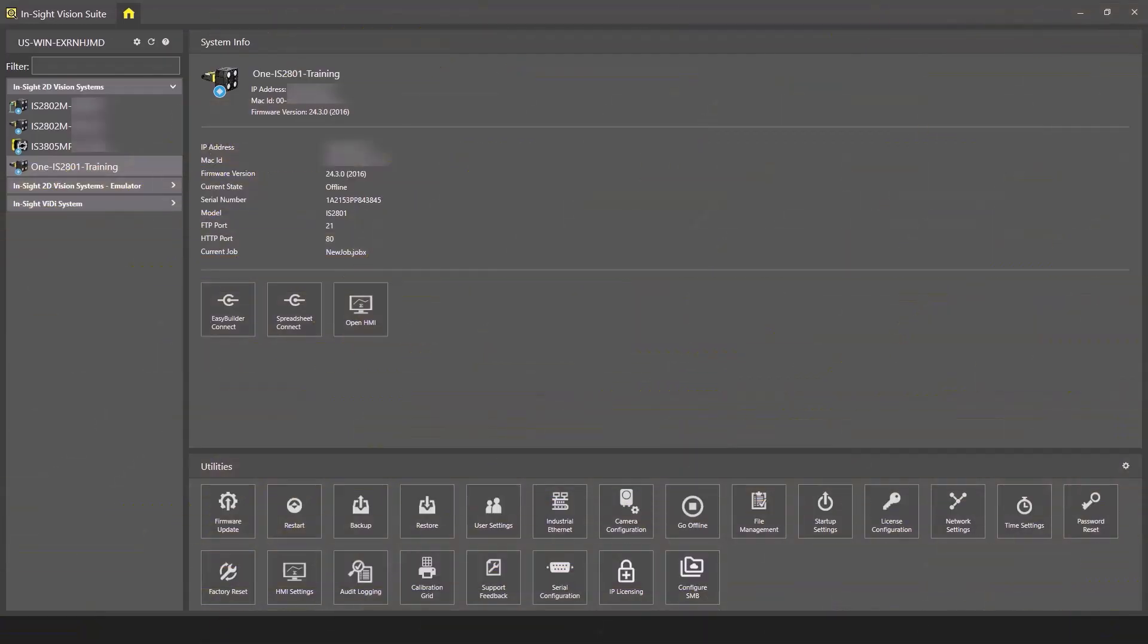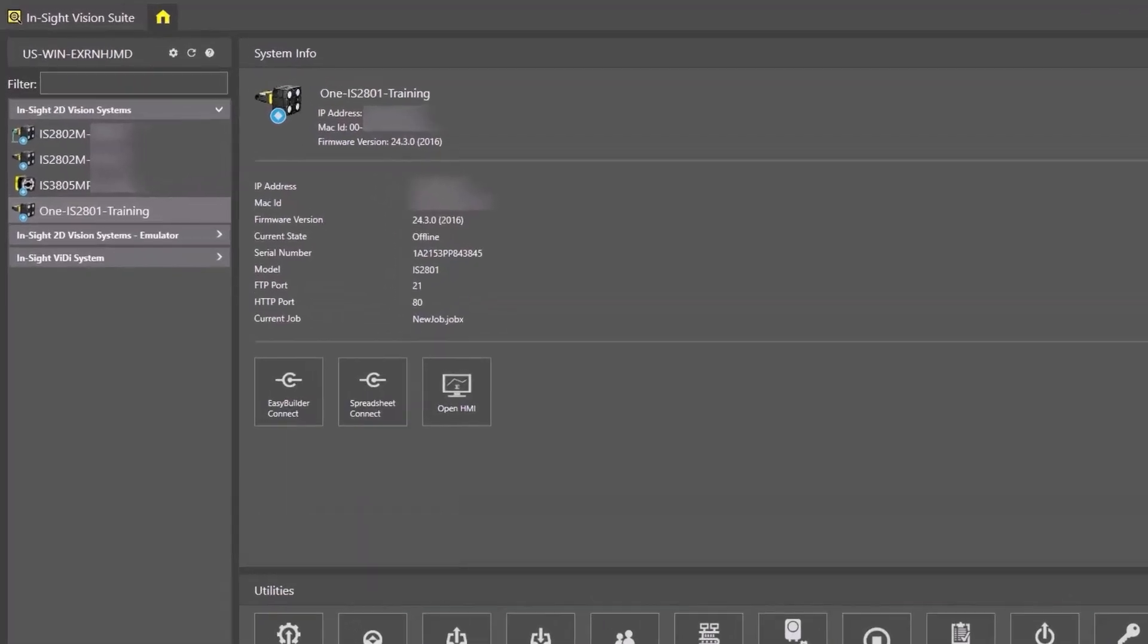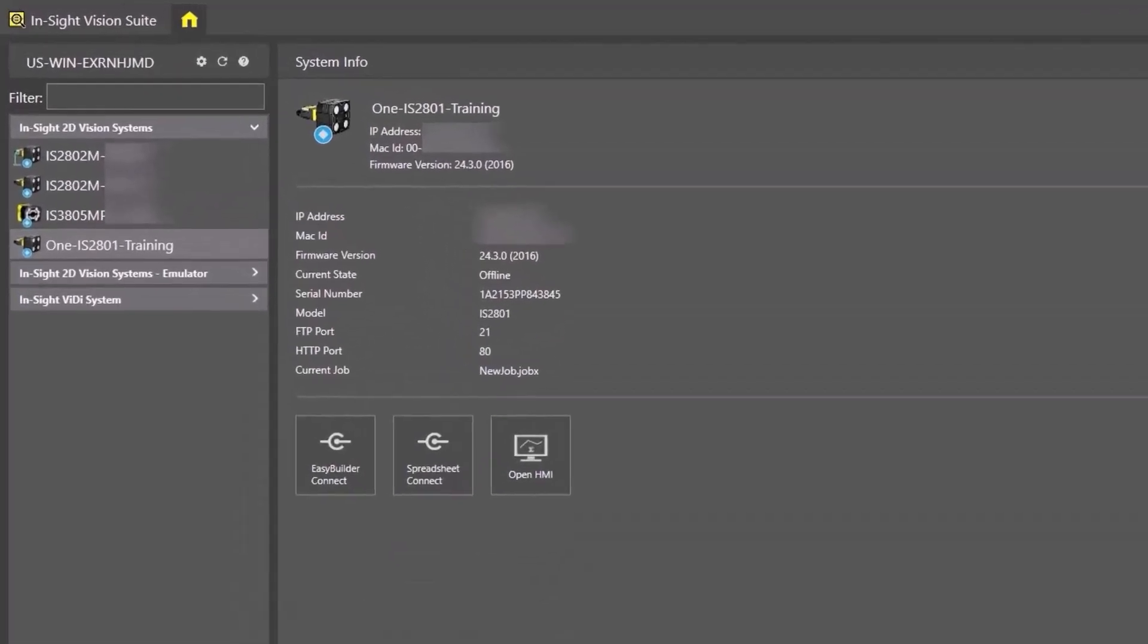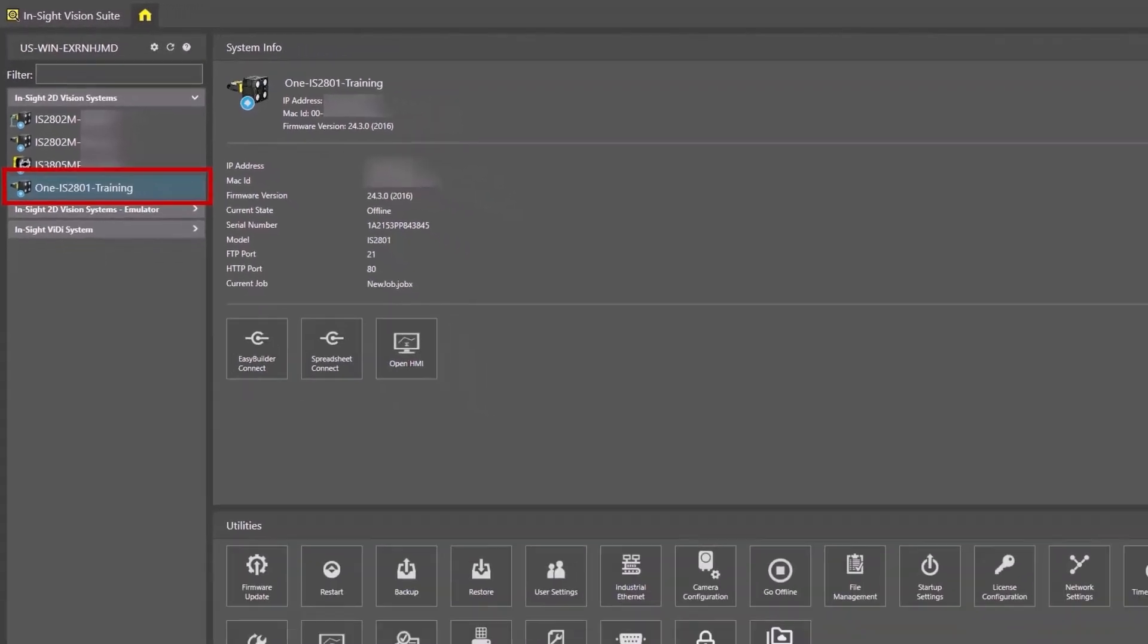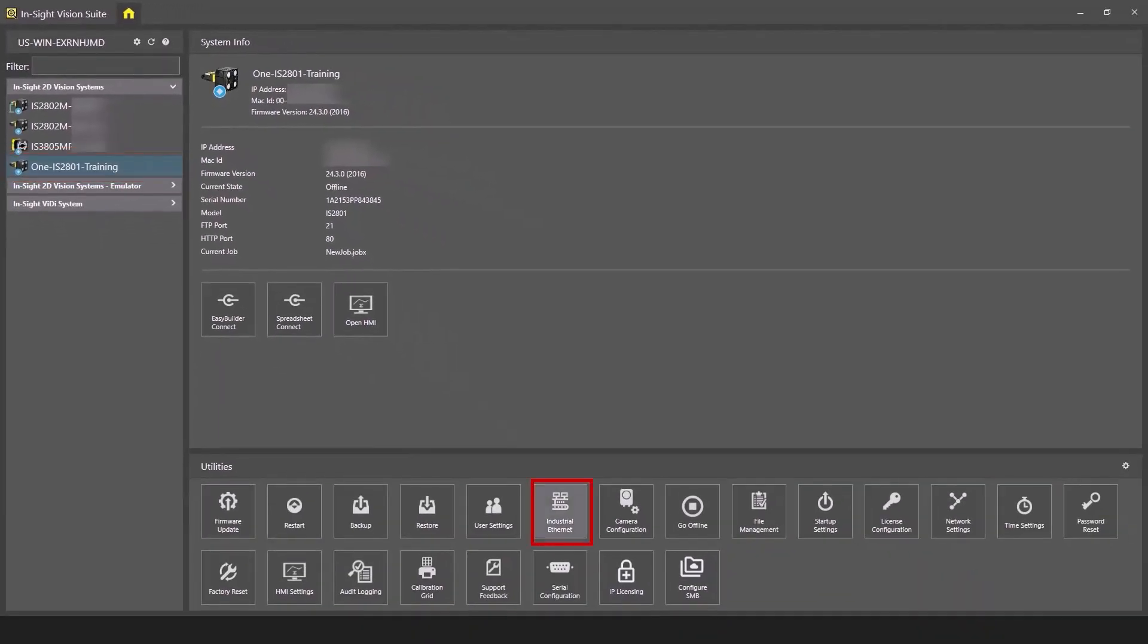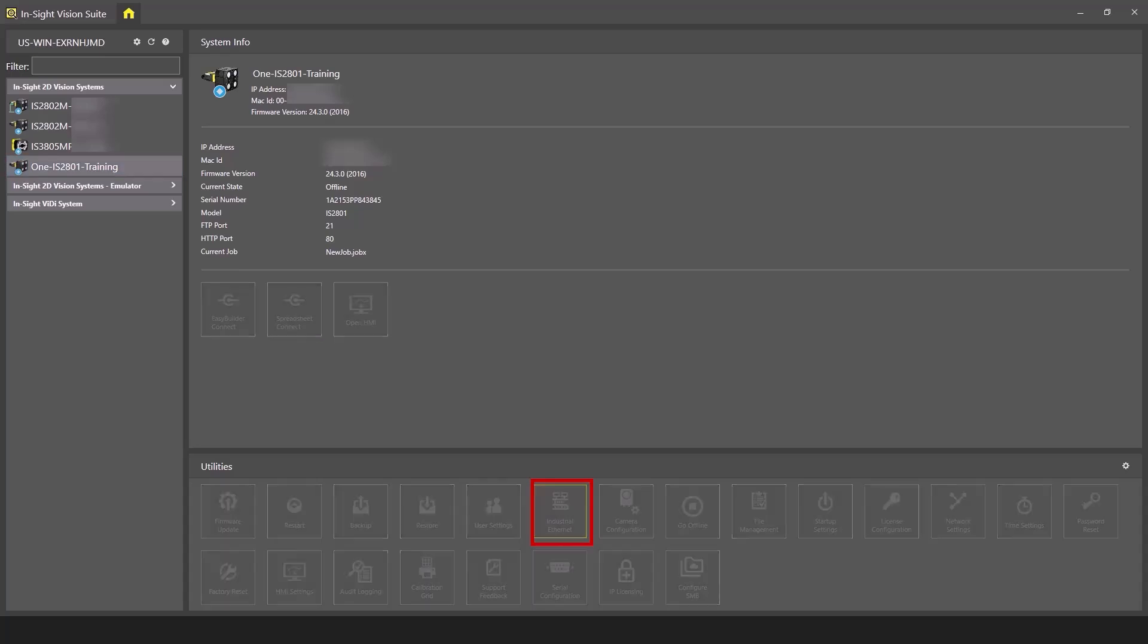To begin preparing the Insight 2800 for the PLC connection, first we will set up the appropriate communications protocol. On the Insight Vision Suite home page, select your camera from the device panel and click the Industrial Ethernet button in the utilities panel.